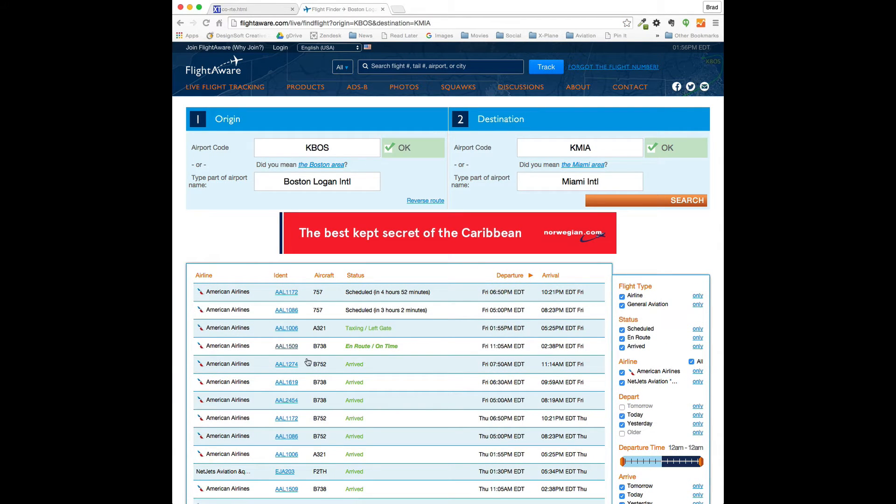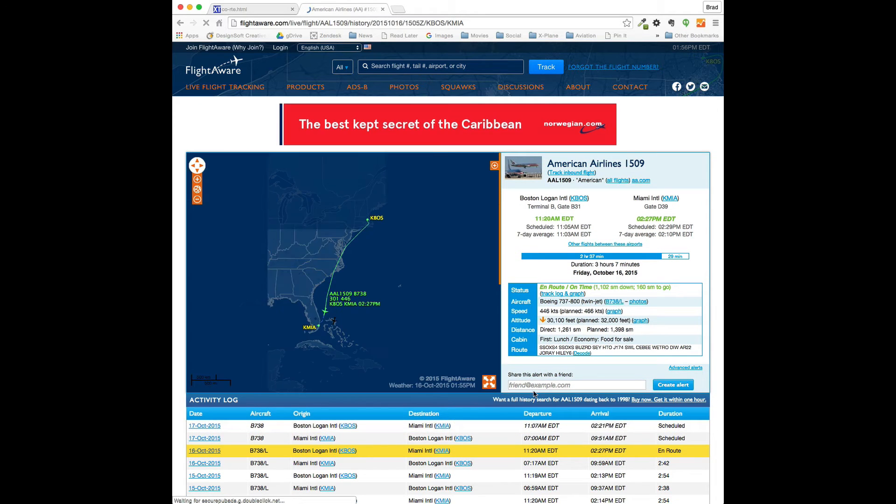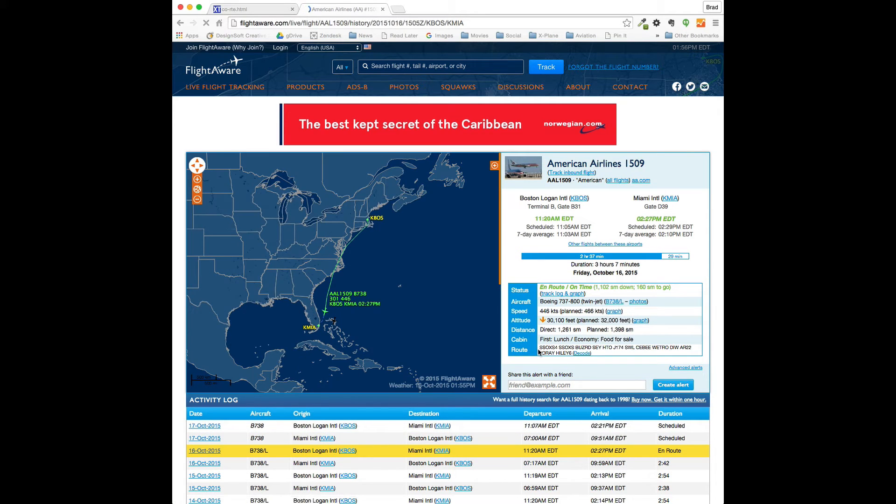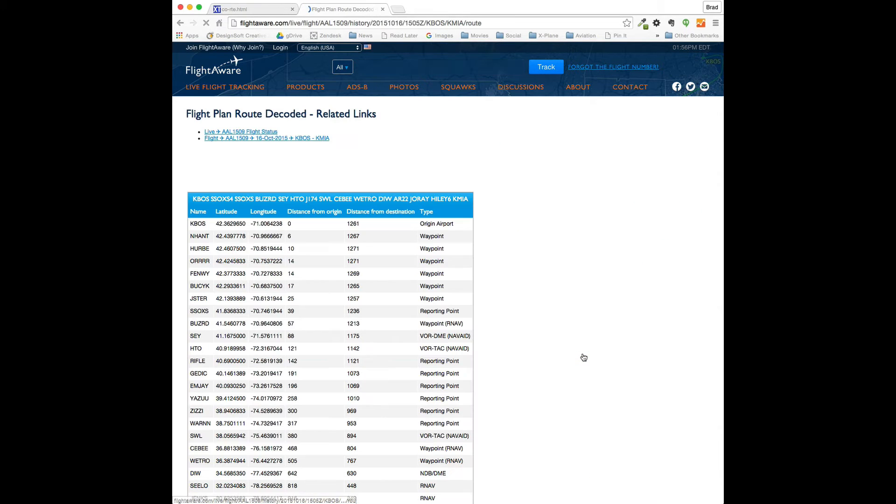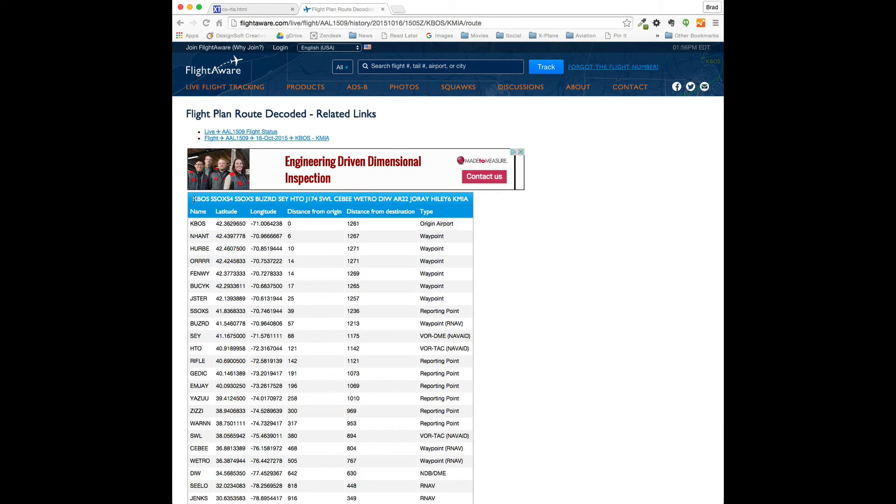And we'll pick a flight. Here's one that's en route. I'm interested in this line here. A little hard to see it or grab it at that point, so I will cut and paste it from here.